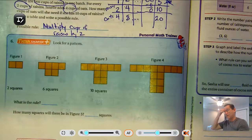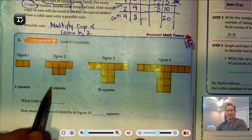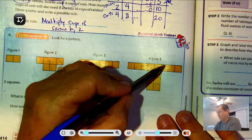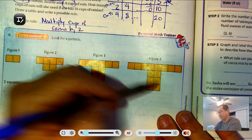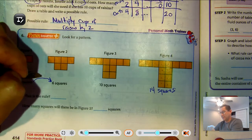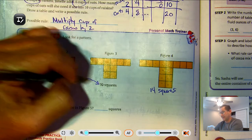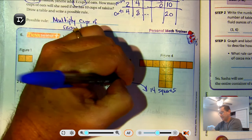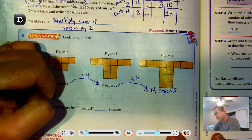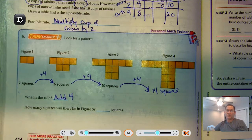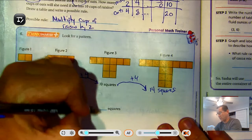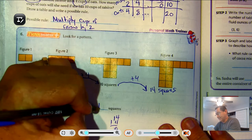Number six — find a pattern. We have two squares in figure one, six in figure two, ten in figure three, and I'm going to assume 14 in figure four. From two to six is plus four, six to ten is plus four, ten to 14 is plus four. So the rule is: add four. How many squares will there be in figure five? Figure five is just one more figure, so we add four more squares. 14 plus four equals 18 squares.